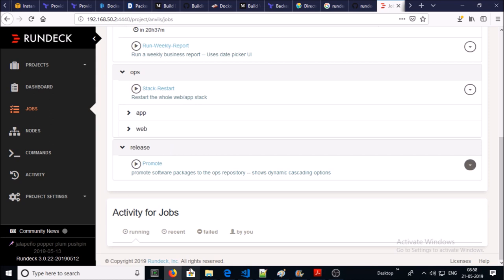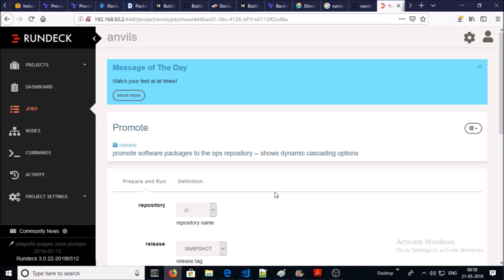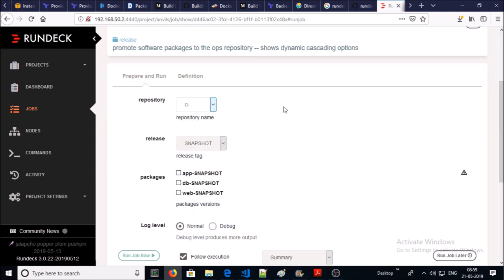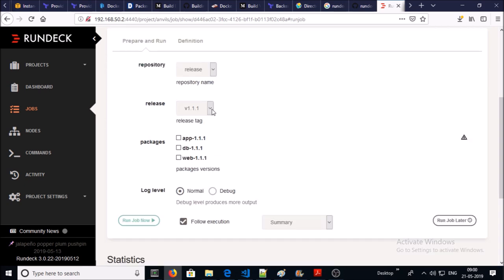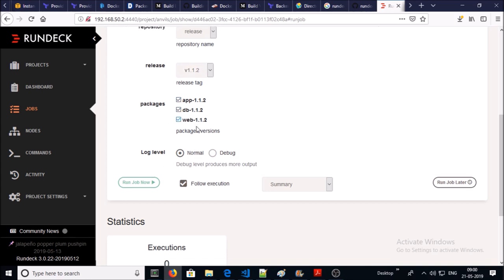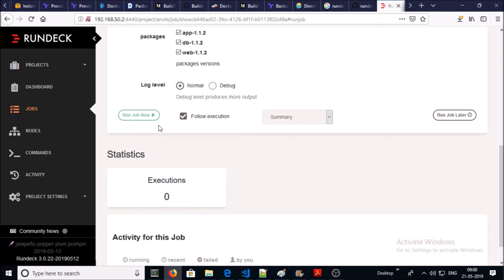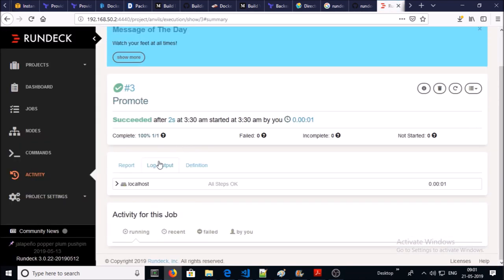Finally we have the jobs for release management. Click on promote. Select the repository - I'll go for release and I will go with release 1.1.2, and I want to deploy on my entire stack. Go for it. It succeeded.